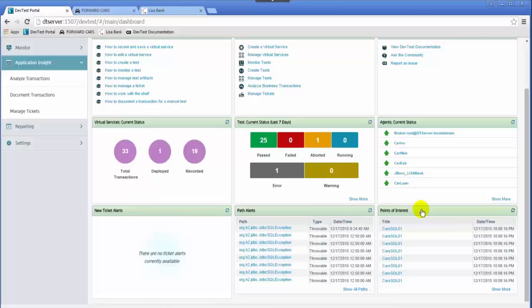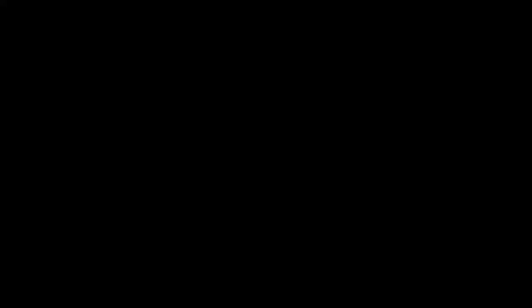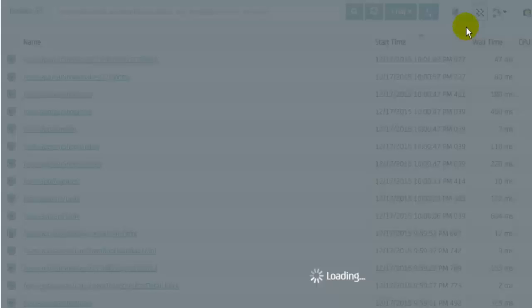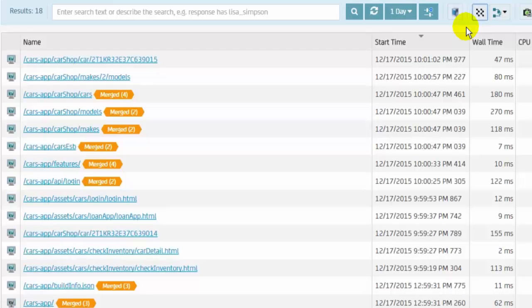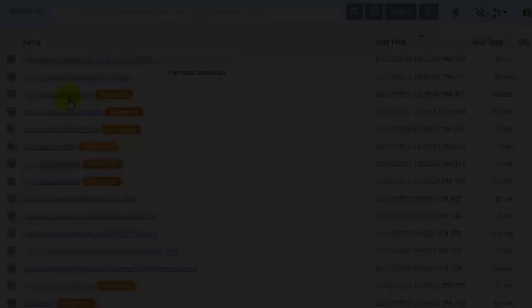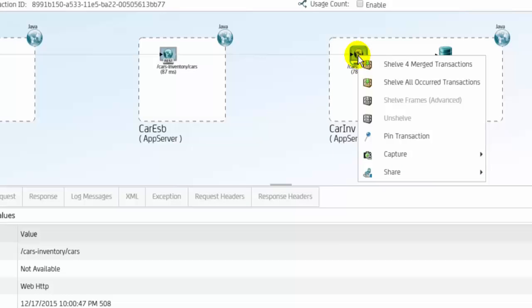Identical transaction paths can be merged into single rows while retaining the individual data from the multiple transactions. The transactions can be added to the shelf.